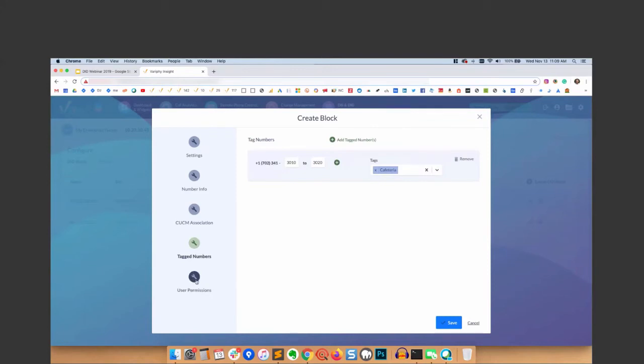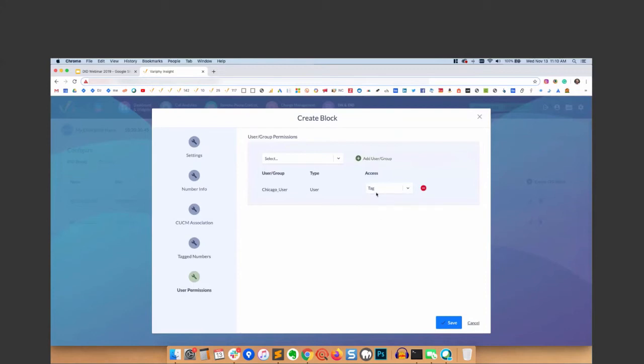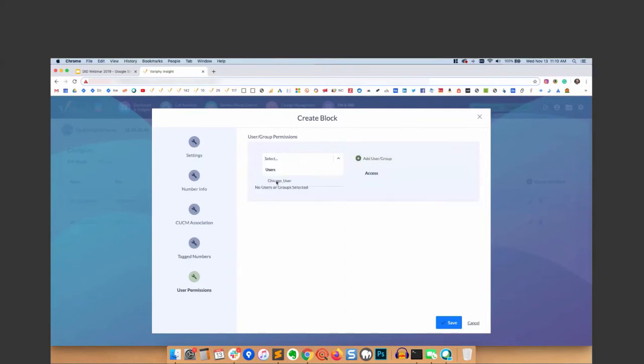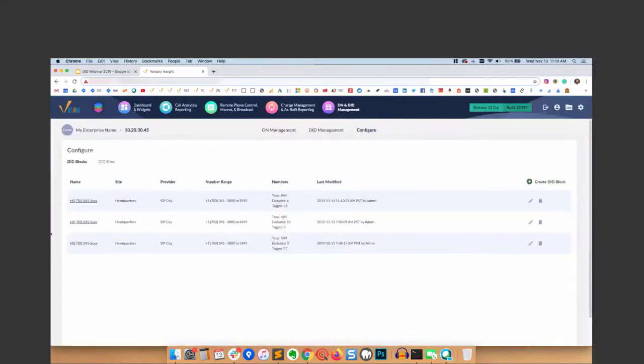User permissions - you can apply user and group permissions to a site and also blocks. This is read, write, or read-tag. I can assign a user, give the Chicago user type and give them tag privileges, or I can just find a user and give them read-only rights. So they can go just read-only on the DIDs. That is a basic overview of creating a block. We're going to go ahead and save that. And you can see it saved our block right here - total numbers, excluded, tagged - based on what I configured in that block.